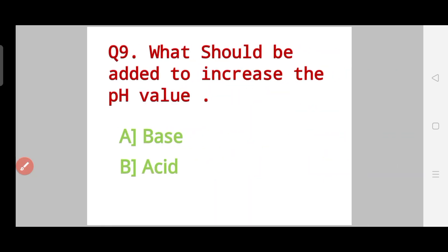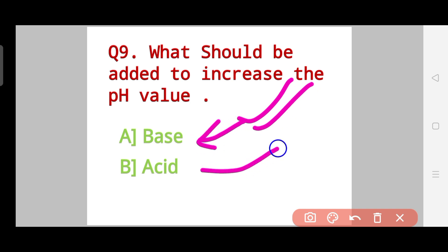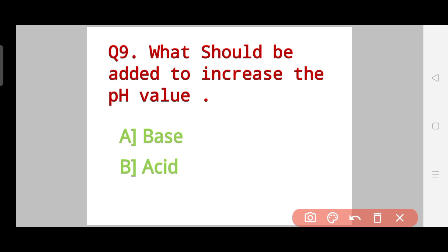Question number nine: what should be added to increase the pH value? It is an important question. Your options are: you should add a base, or you should add an acid. So what needs to be added in order to increase the pH value?